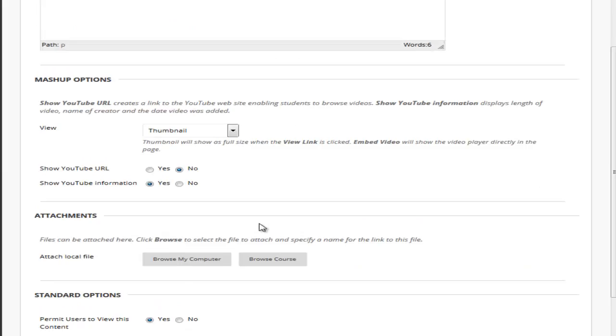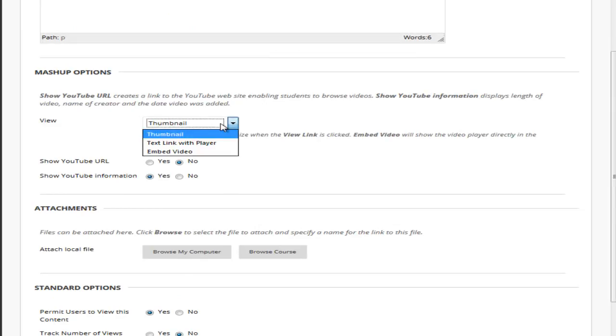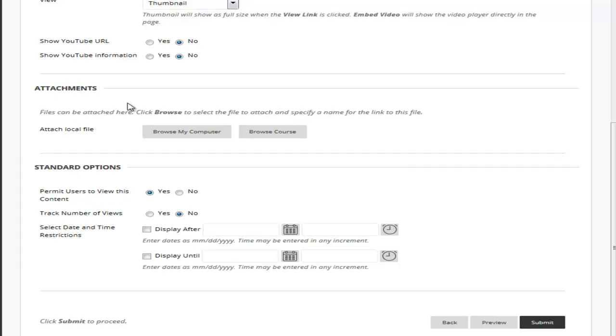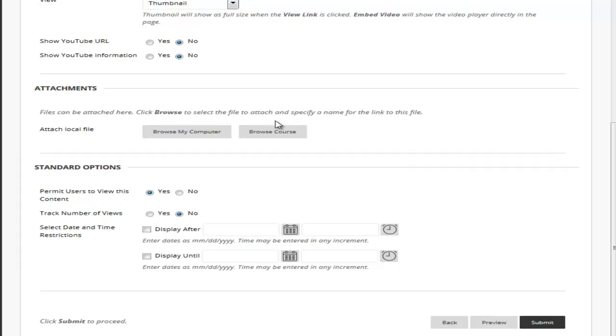I could choose if the video is going to be a thumbnail which is a little item they click on and appears larger on their screen or if I want to embed it. I'm going to choose thumbnail for now to show you and I can choose if I want a link or any YouTube information. I could add an attachment and I can set my permissions.